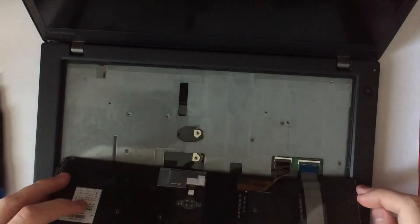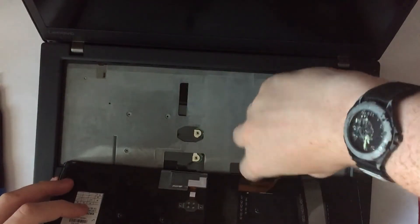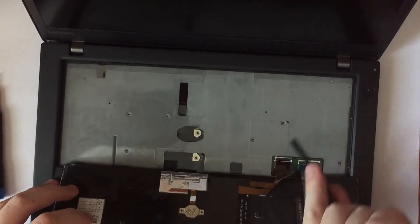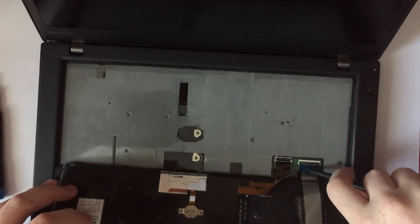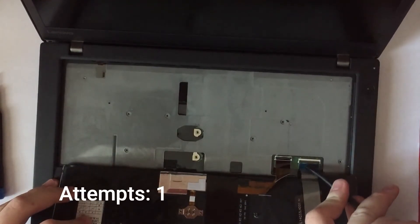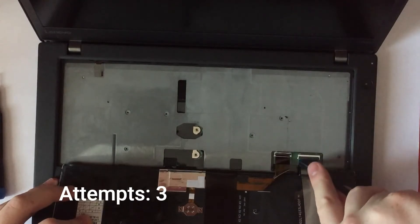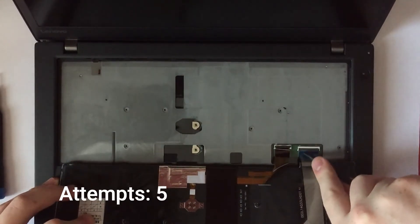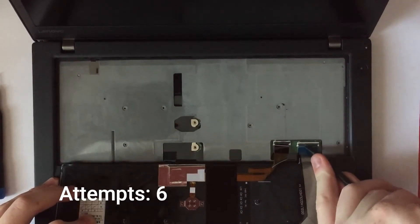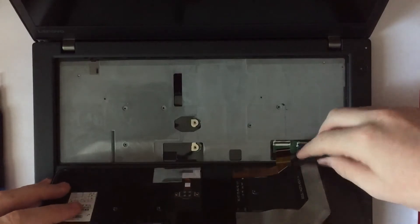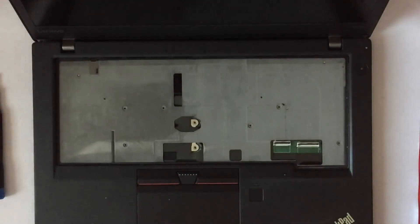Now there are two ribbon cables here that we can unplug. If you want to do it the professional way, you can do this. And then pop these out. There's our old keyboard.